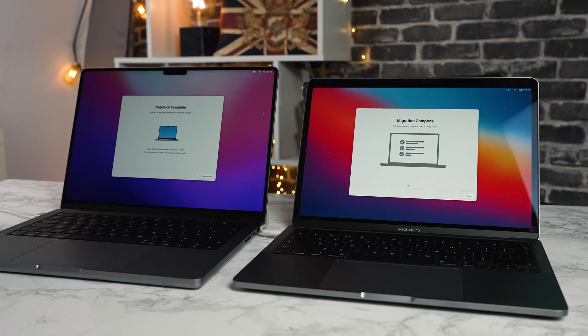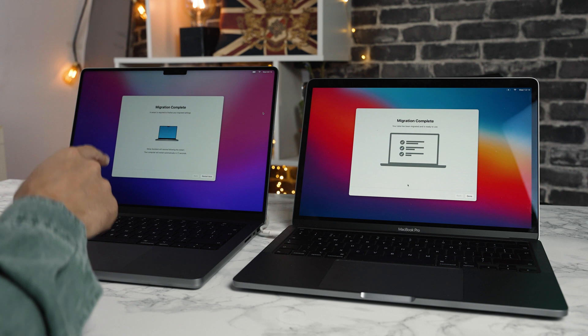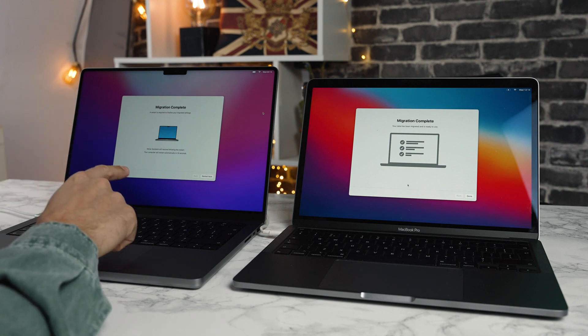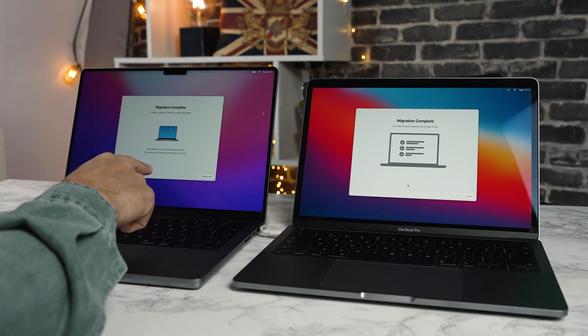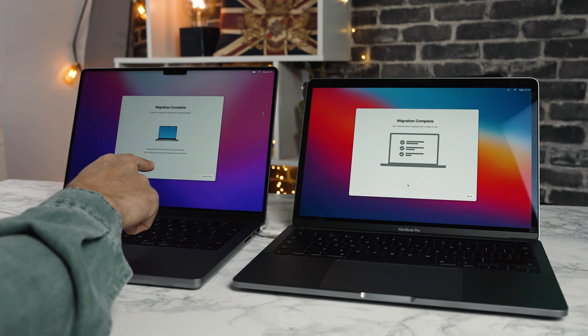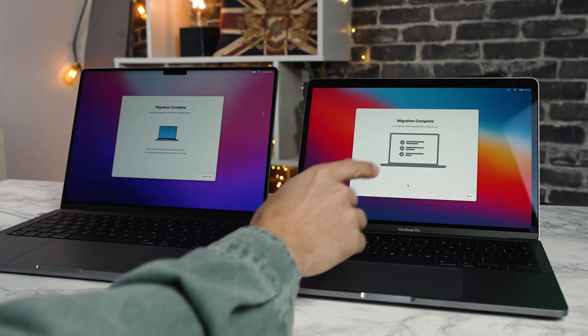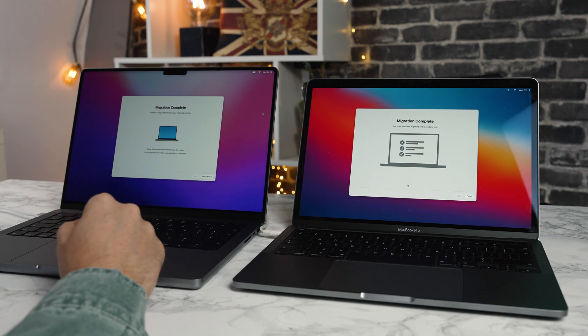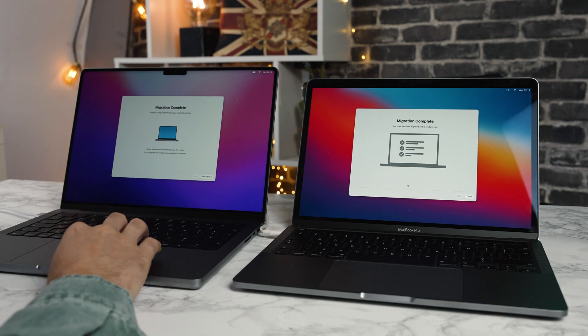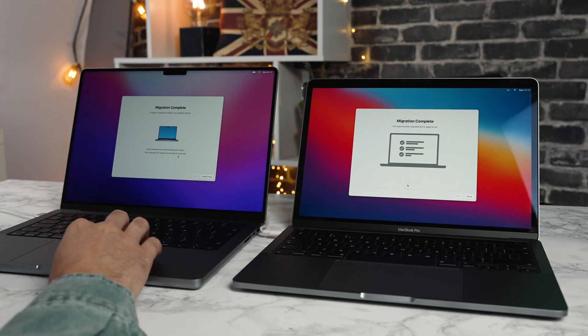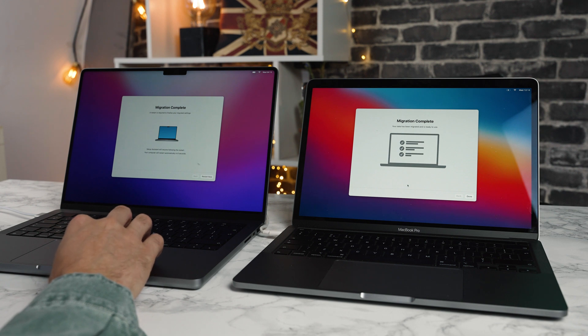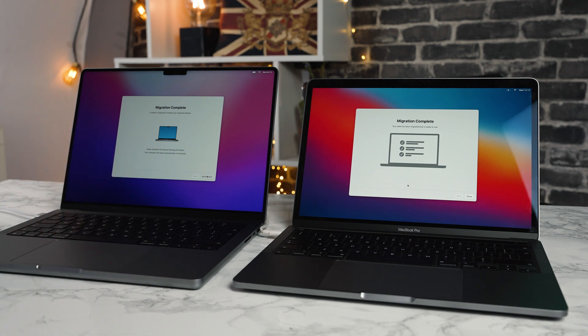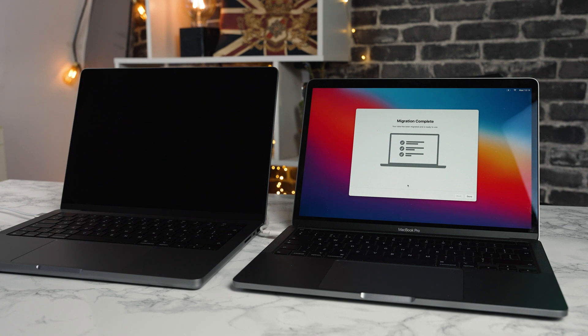Okay. So it's now saying migration complete. A restart is required to finalize your migrated settings. And you can see migration is complete on the right hand side. It says setup assistant will resume following the restart. The computer will automatically restart in six seconds. I'm going to hit the restart now to speed that process up a little bit, and then we'll see what happens here on the Macs.